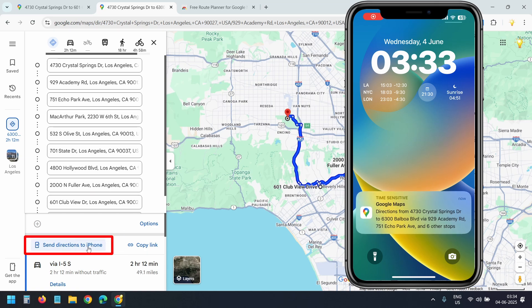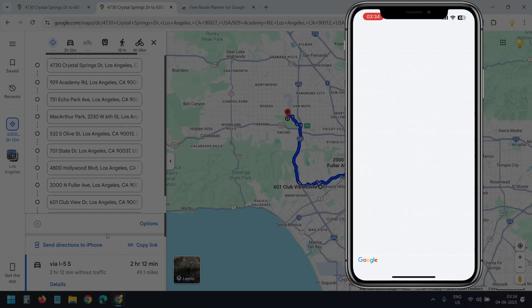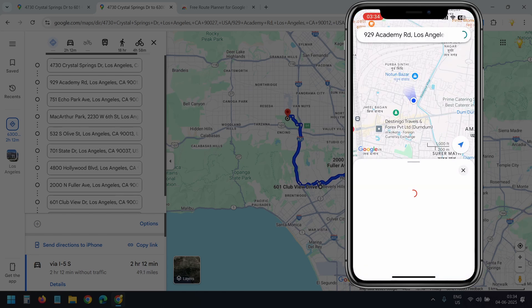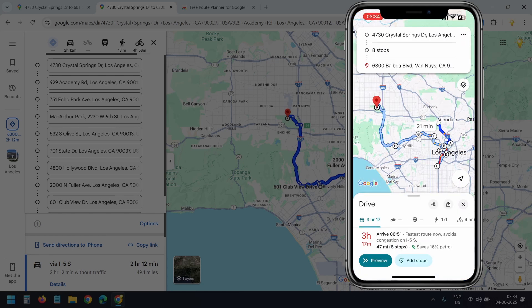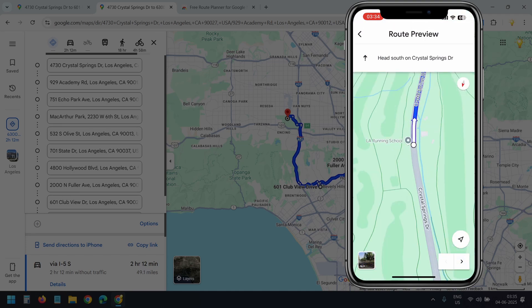You'll get the same option here. Now I'll tap on this notification. On my iPhone, I have received this notification and it opens directly on the Google Maps app. Make sure you have the app installed on your phone. Since I am in a different location right now, I can only preview the route, but for you it will start turn-by-turn navigation right away.